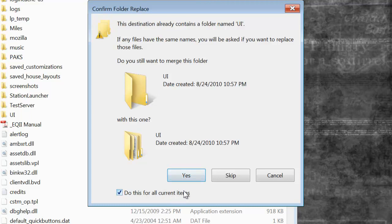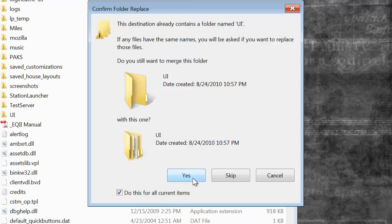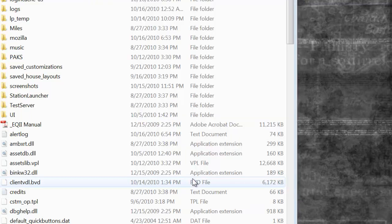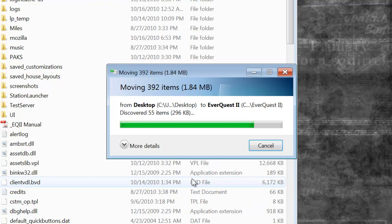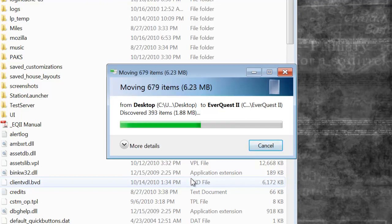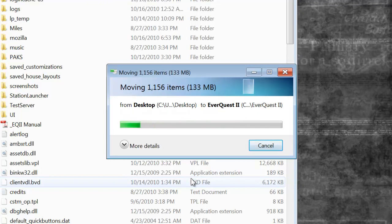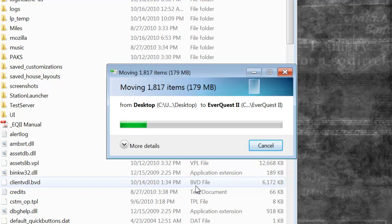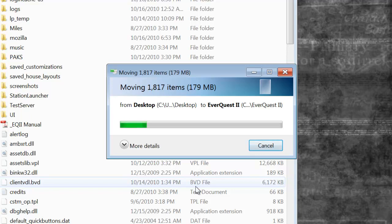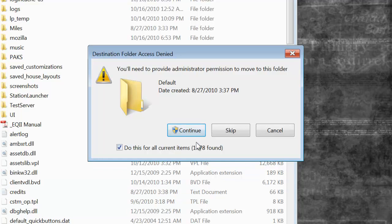Do this for all current items. Enjoy the music. Okay. This comes up. It says you need to administer your privileges. Click Continue and do this for all current items.